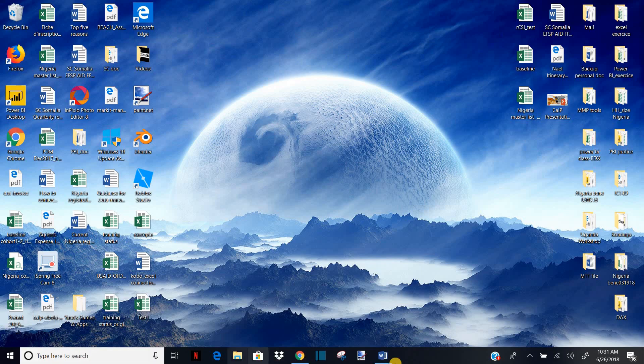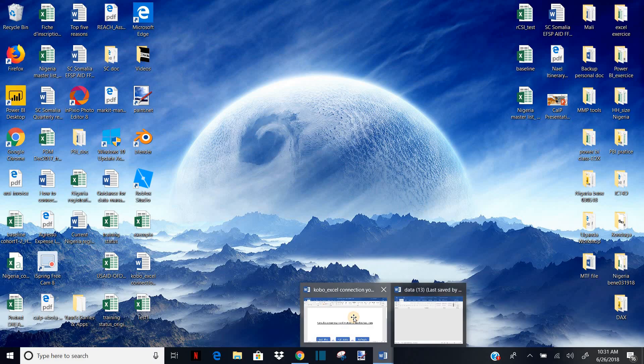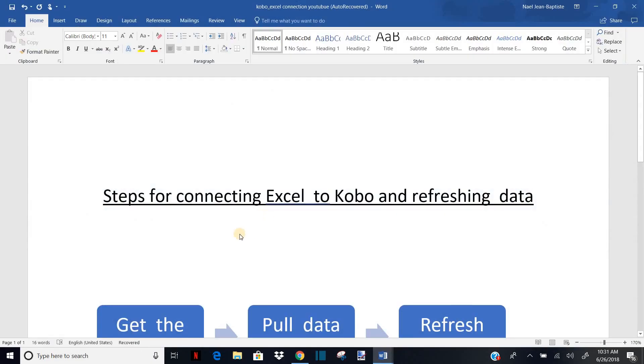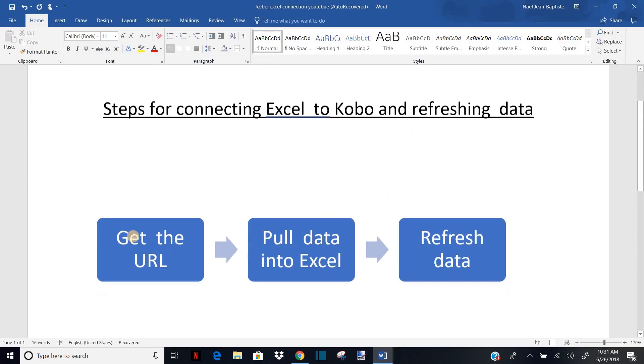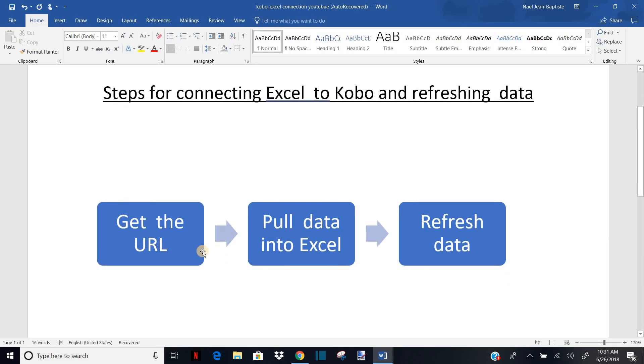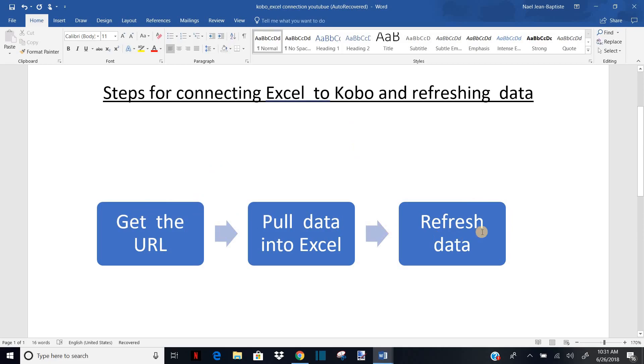To do this process you basically need to first get the URL from your file in Kobo and then the second step is to really pull the data into Excel and lastly the most important nice feature is refreshing the data. So we'll go over these three steps together and see how it works.